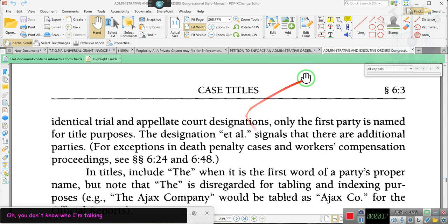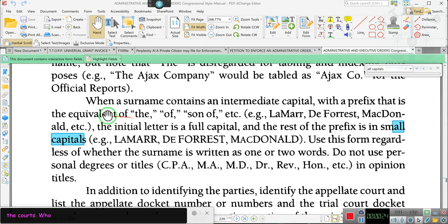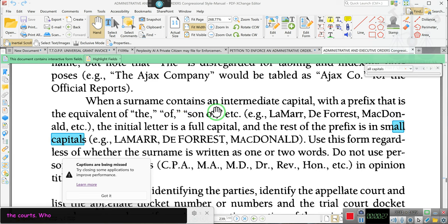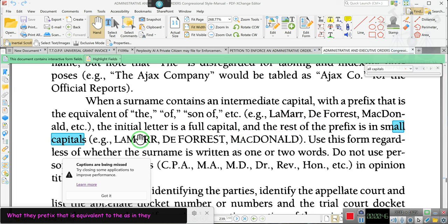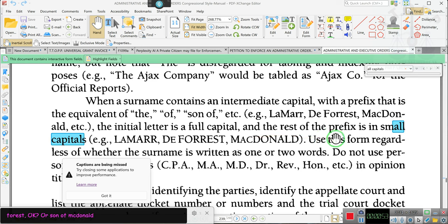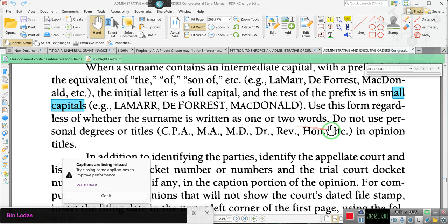Let me show you what they're doing. This is for California — this is the California Style Manual. Look at that. When a surname contains an intermediate capital — meaning a prefix that is equivalent to 'the,' as in 'la de force,' or 'son of' like MacDonald or Bin Laden — the initial letter is a full capital and the rest of the prefix is in small capital letters. La de force, MacDonald. Use this form regardless of whether the surname is written as one or two words.